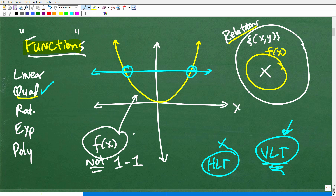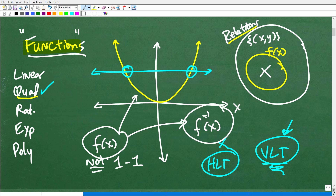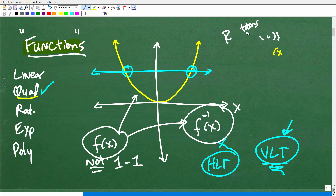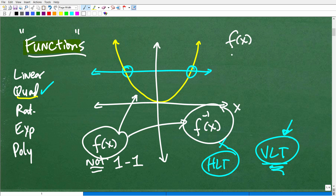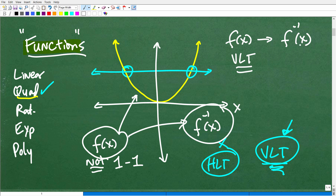A lot of you might think: who cares if it's not a one-to-one function? Well, it matters — if it's not a one-to-one function, we cannot find an inverse function. When we have functions, we like to try to find inverse functions. That's this notation right here with the little negative one superscript. We determine if something's a function by the vertical line test; to determine whether this function has an inverse, we use the horizontal line test.